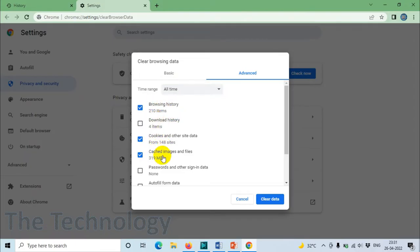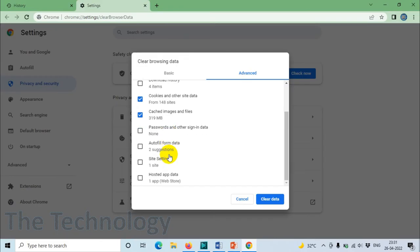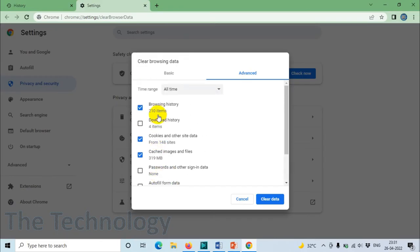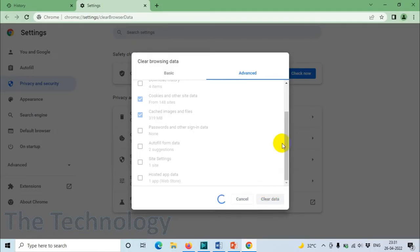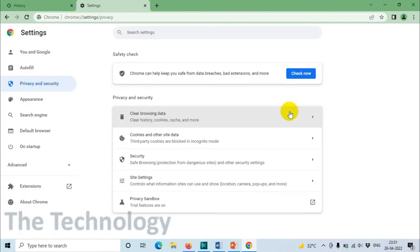You can uncheck options like Browsing History if you want to keep it, otherwise uncheck. Uncheck that one also so it will be removed. Just make sure Cookies and Cached Images and Files is checked, and Clear Data has to be pressed.